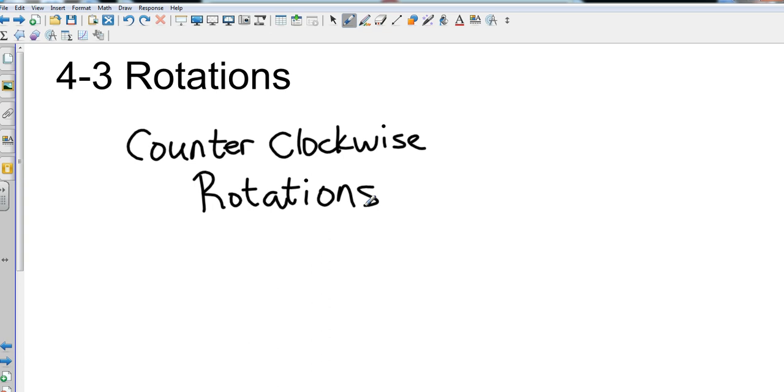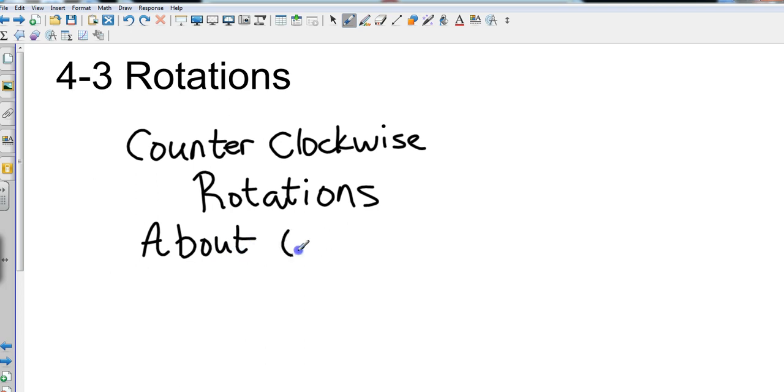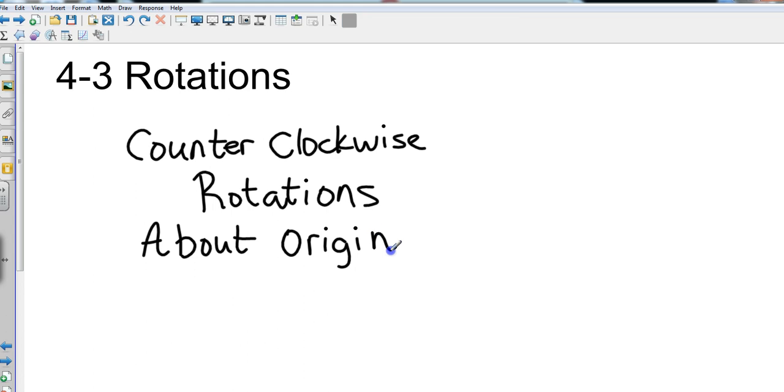These are going to be rotations about the origin. So everything will go through the origin, whether it's 90 degrees, 180 degrees, or 270 degrees.